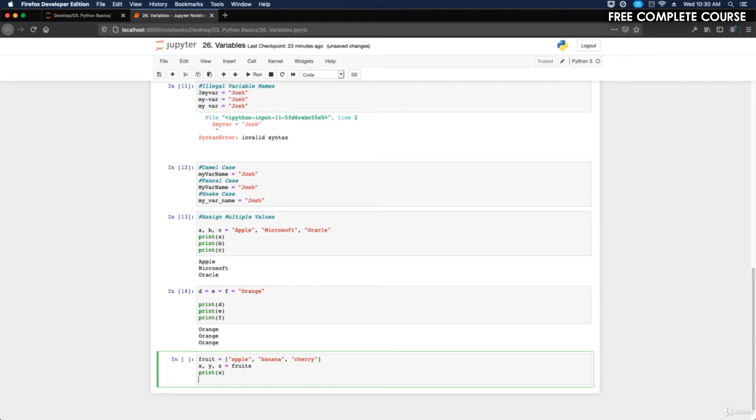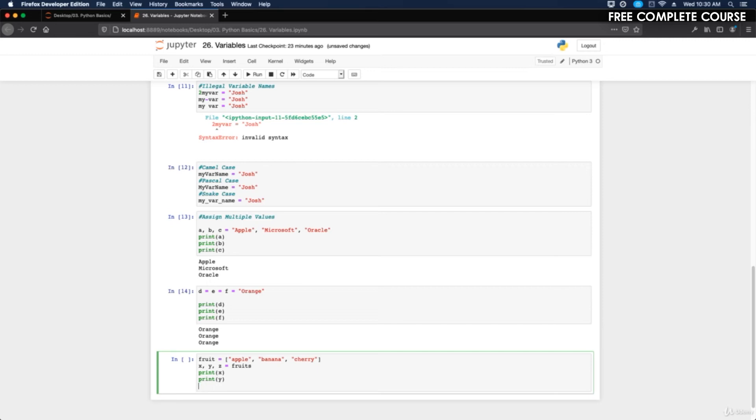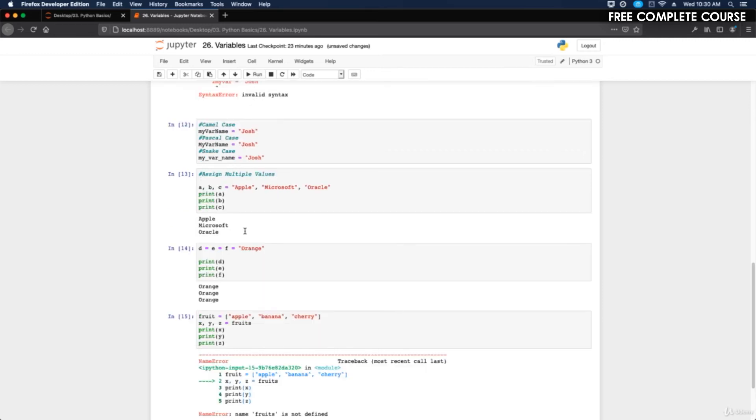When I print this, x is going to be the apple, y is going to be the banana, and z is going to be cherry. Let's see.